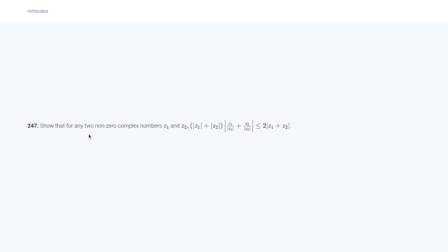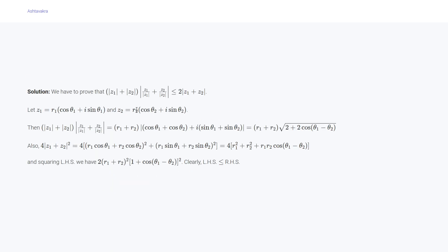Question 247 says: show that for any two complex numbers z₁ and z₂, (|z₁| + |z₂|)|z₁/|z₁| + z₂/|z₂|| ≤ 2|z₁ + z₂|. We use polar coordinates, so |z₁| = r₁, |z₂| = r₂, z₁/|z₁| = cosθ₁ + i sinθ₁, and z₂/|z₂| = cosθ₂ + i sinθ₂. This whole expression becomes (r₁ + r₂)√(2 + 2cos(θ₁ - θ₂)).